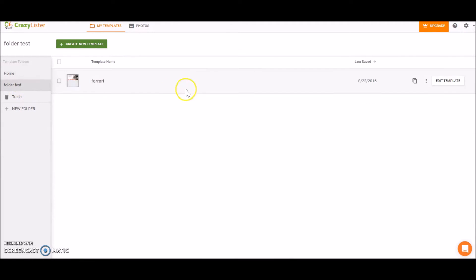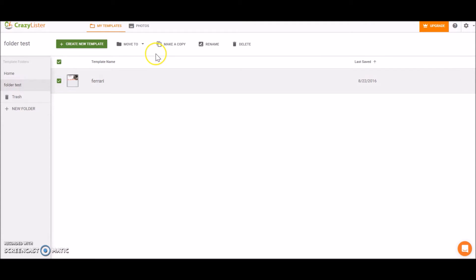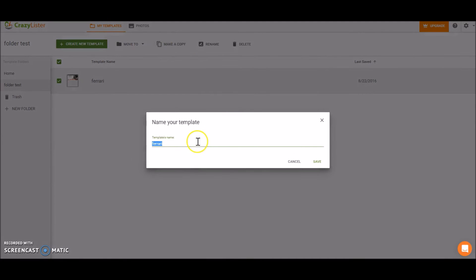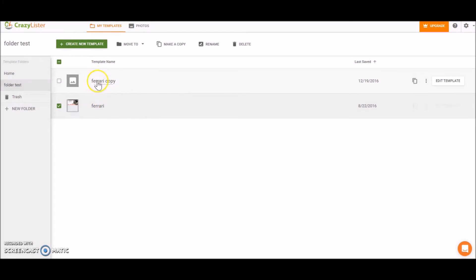Let's see what else we can do with this template. We can create a copy of the template. So I've created a copy of this template and now I called it Ferrari Copy. That's the new template.